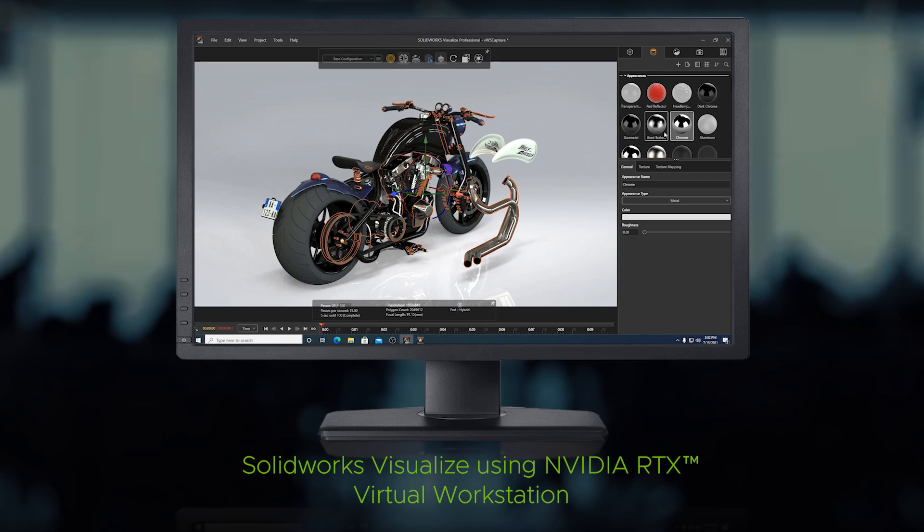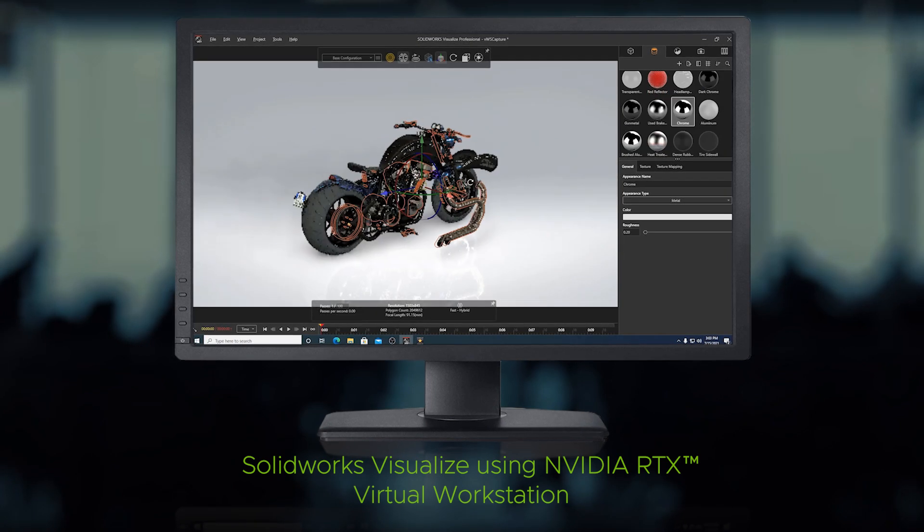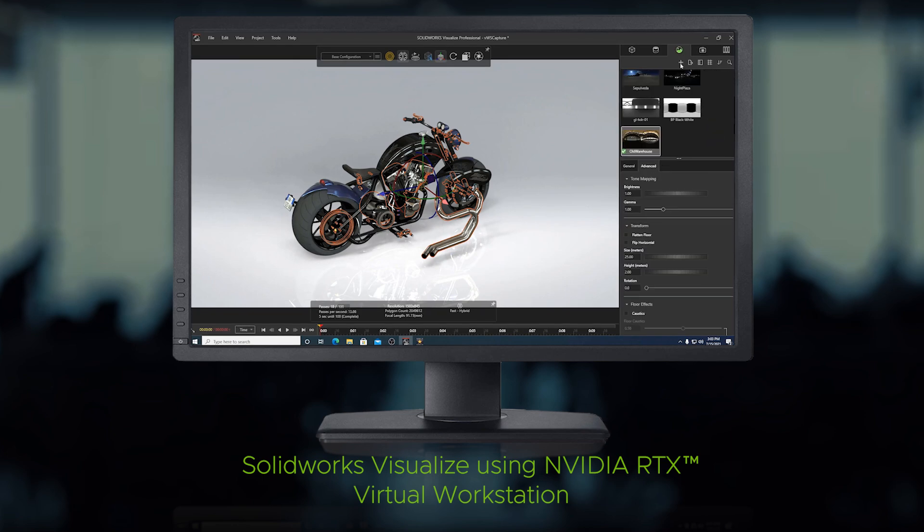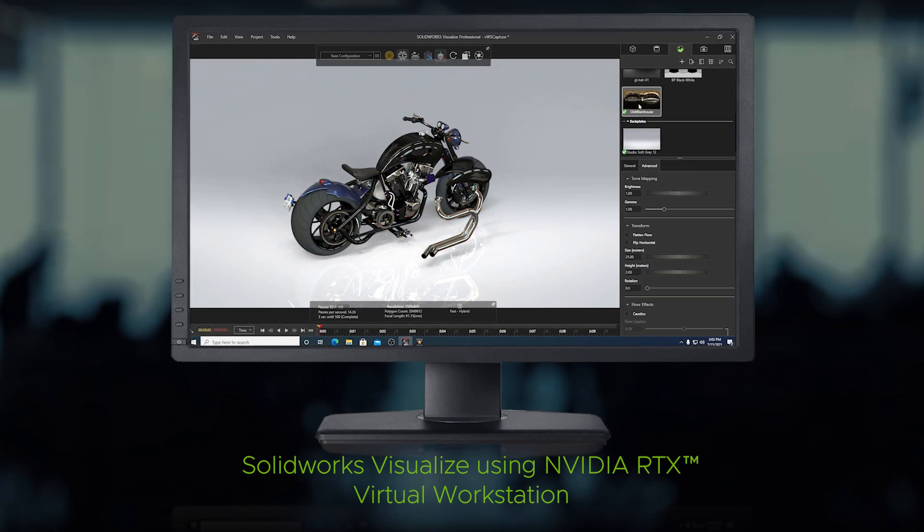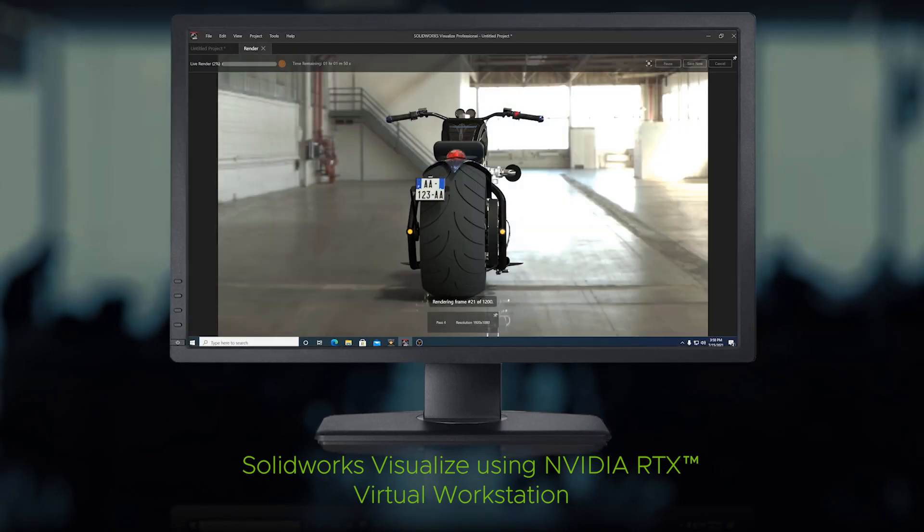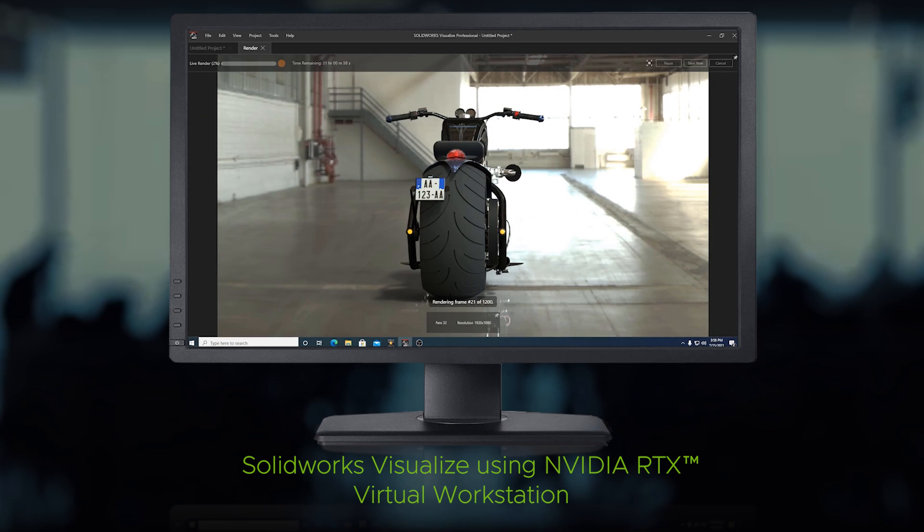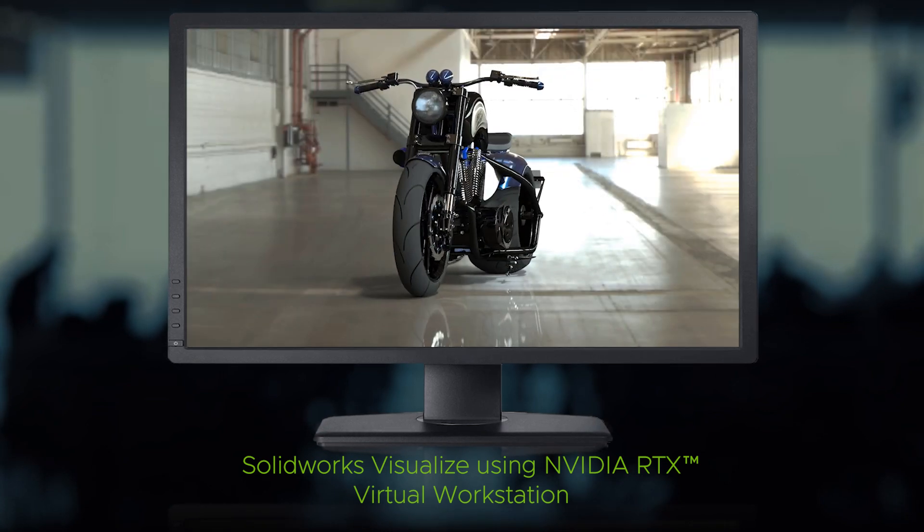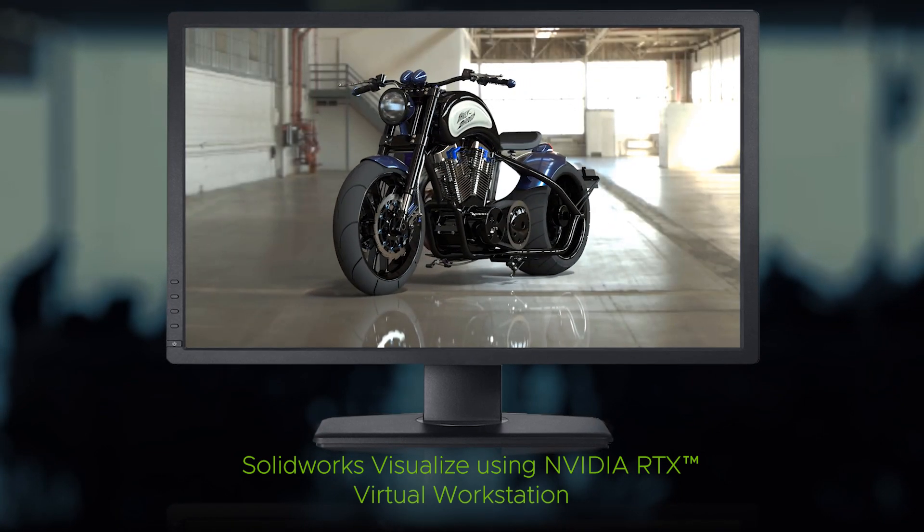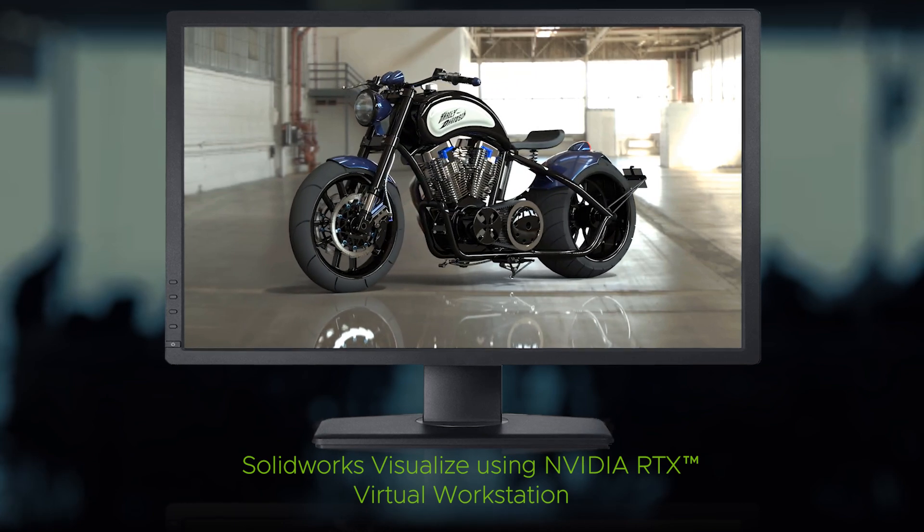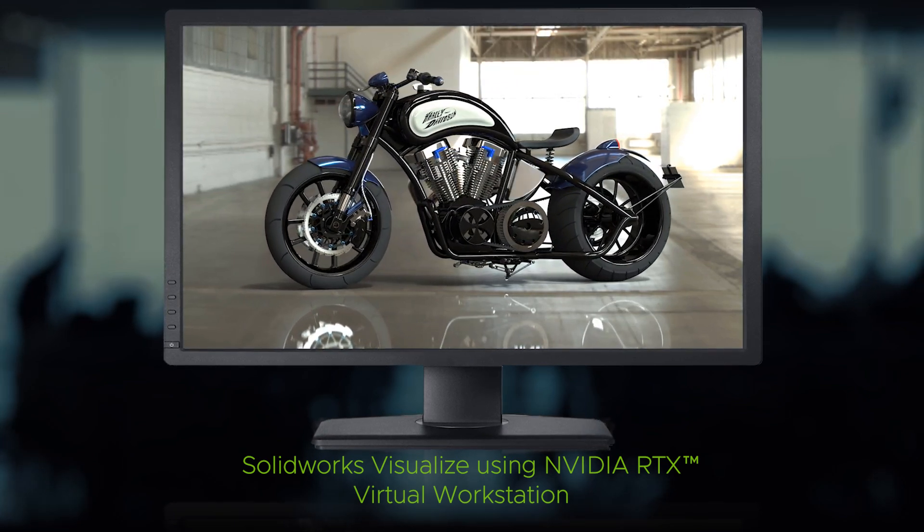See the responsiveness of the application as we create, change and rotate the model. NVIDIA GPUs and NVIDIA RTX Virtual Workstation technology enables faster rendering of the image, allowing users to work more efficiently and arrive at their best work faster than ever before.